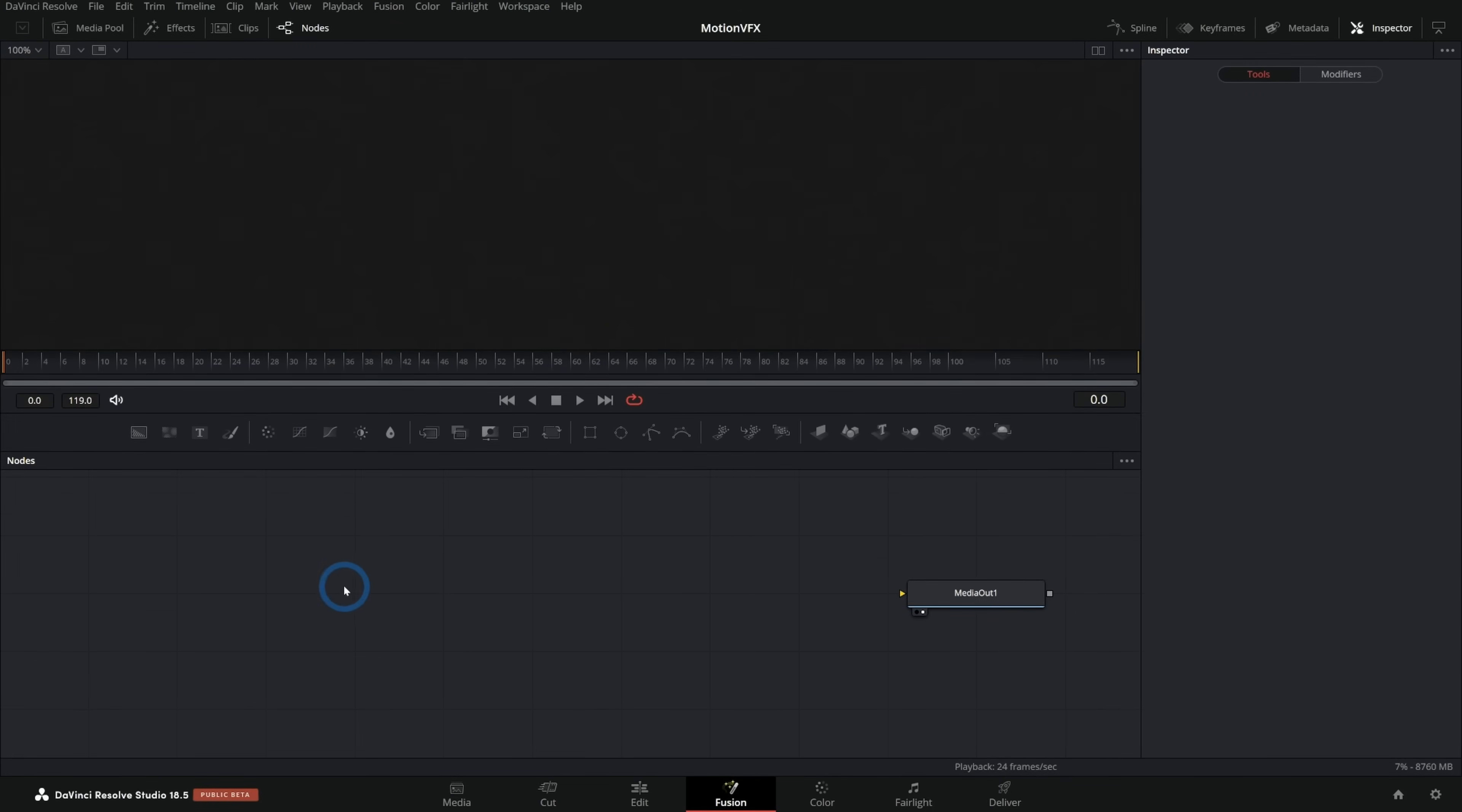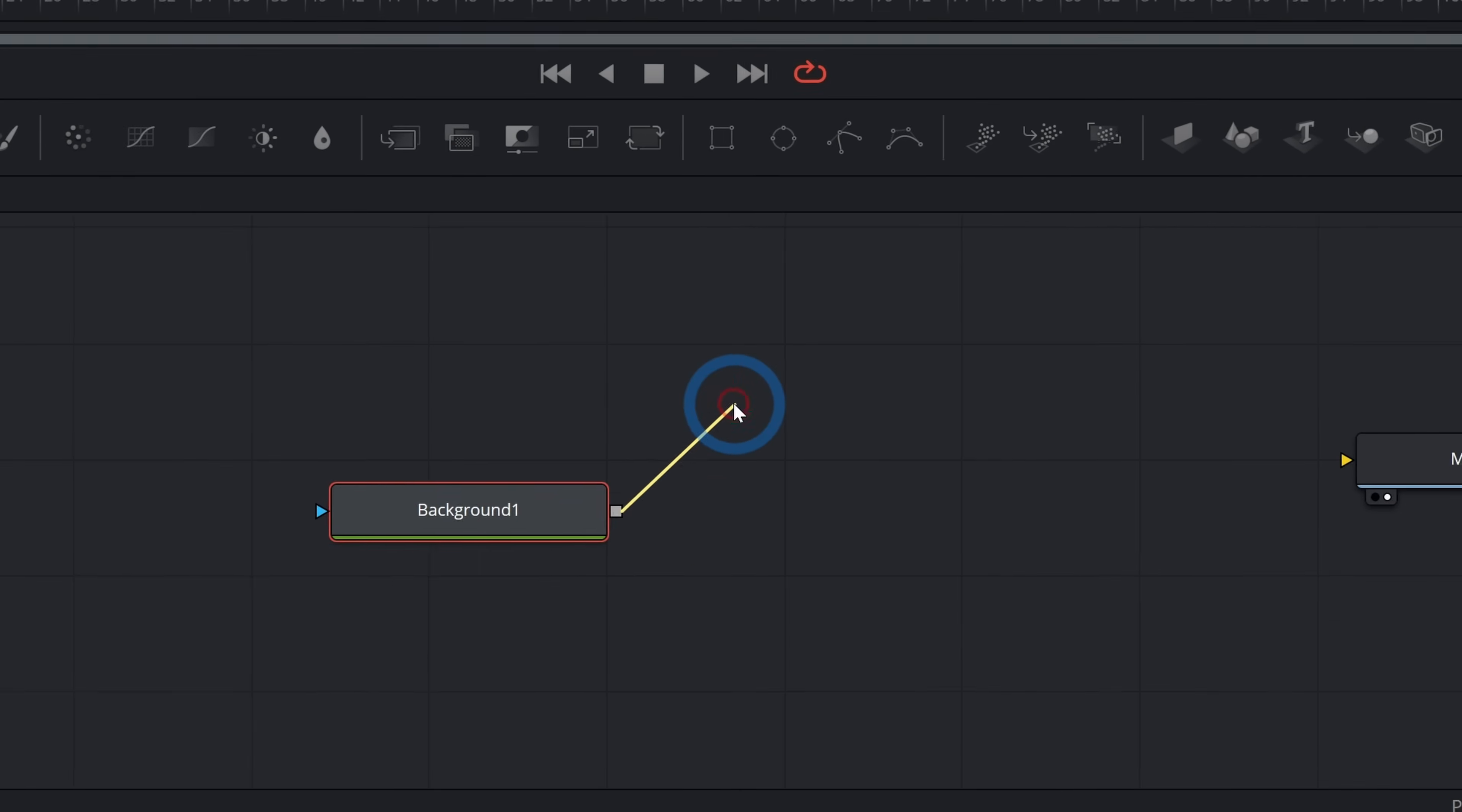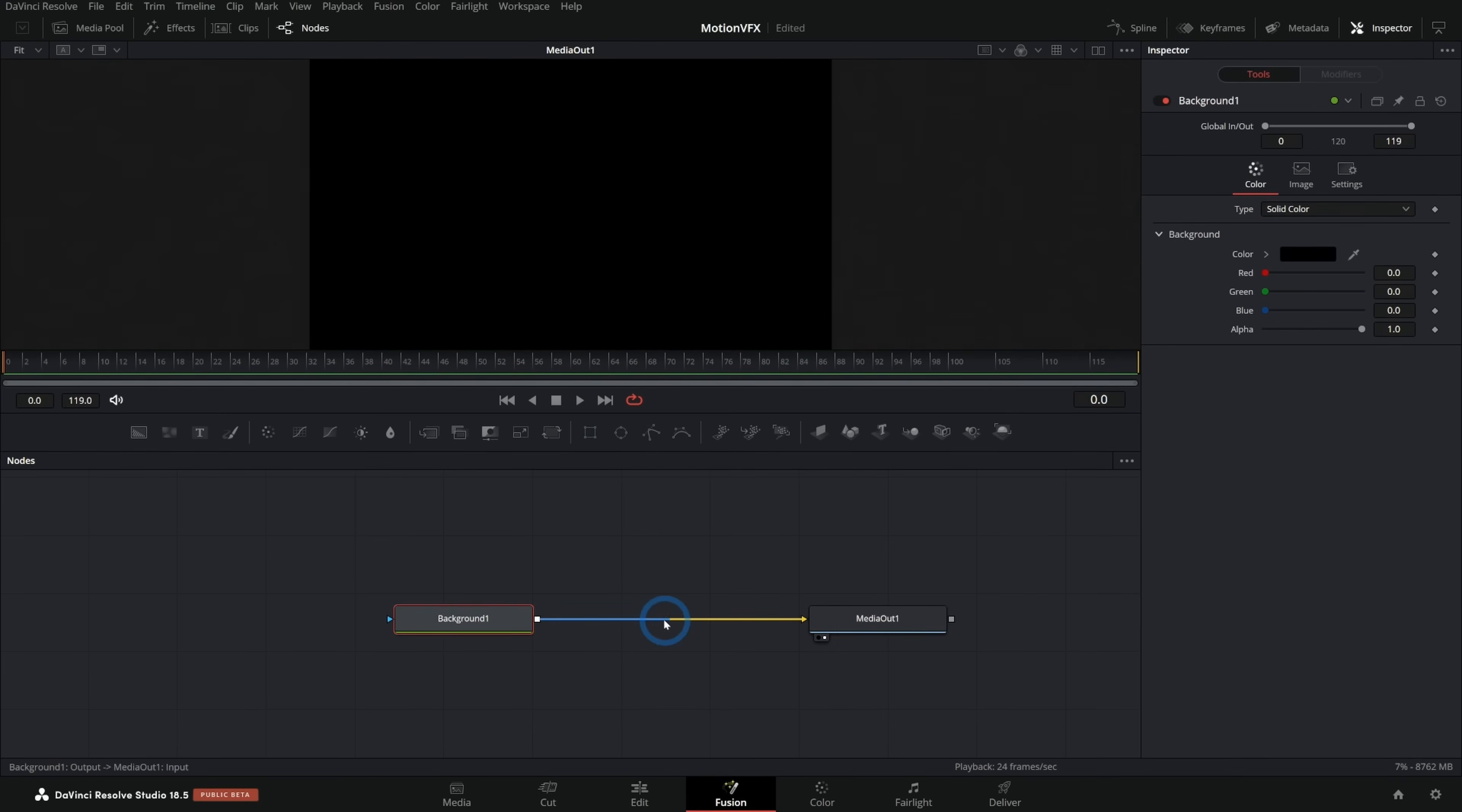So the simplest, easiest way to make a background is just to use a background node. I can grab background, drag that in, take the output of the background and connect it to media out and boom, we have a black background. Hey, thanks everybody for watching and make sure to subscribe and like, and okay, we'll do more than that.